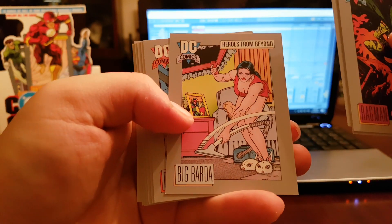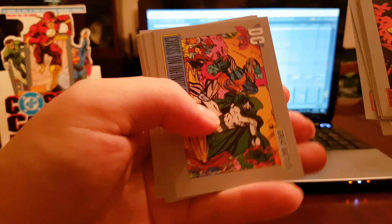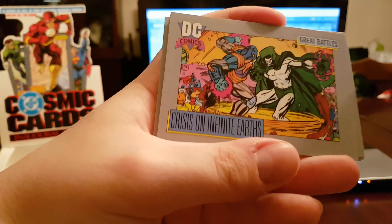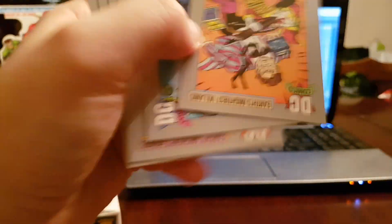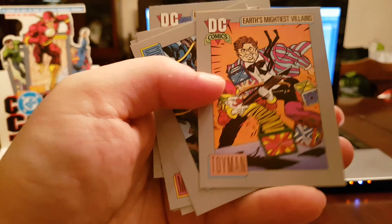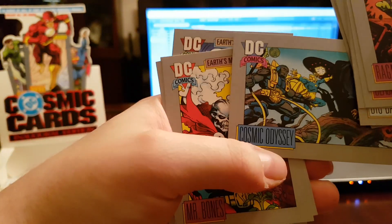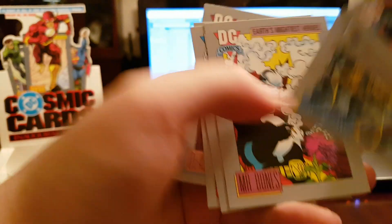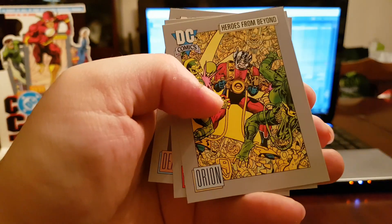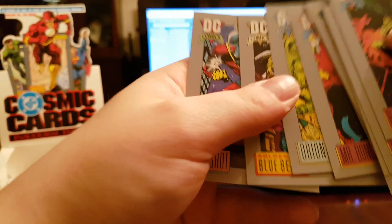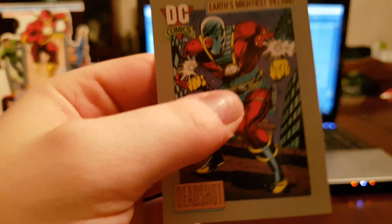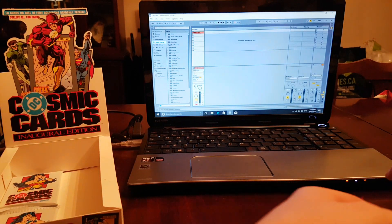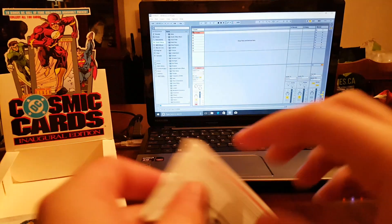Big Barda, Darkseid. Darkseid Crisis on Infinite Earths. Flip him around, be the flipperoo. Toyman, he's having fun. Cosmic Odyssey, apparently I can't read. Mr. Bones, Orion. Golden Age Queen O. Ooh, Deadshot right there, a little Will Smith action for the boys.